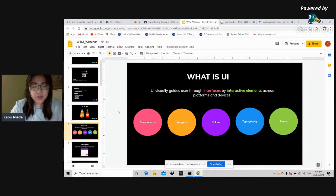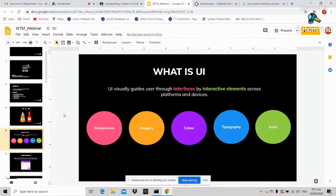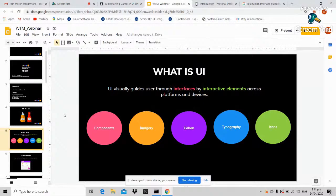In actual terms, what is UI? UI focuses more on visuals and guides users through interfaces by interactive elements across platforms and devices. UI focuses on visual design — things like headers, images used on a website, colors, fonts, and icons used in the design.